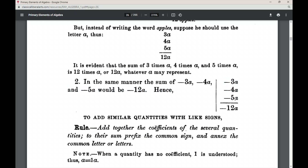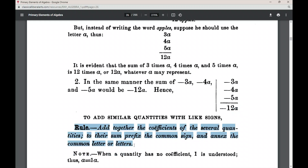We can see the same in the negative example: add together the three coefficients — 3 and 4 make 7, and 5 make 12. Then to their sum prefix the common sign, which is negative. So we add the coefficients, find their sum, prefix the negative sign, and then annex the common letter A. This is the rule for how to add similar quantities with like signs — the rule for Case 1 in addition in algebra.